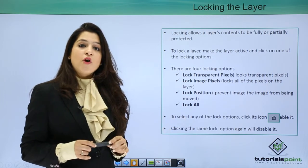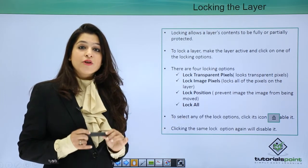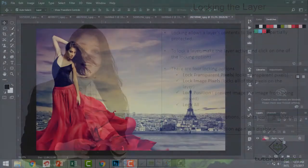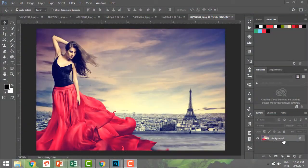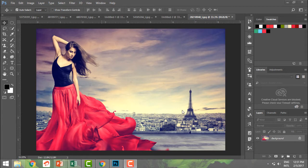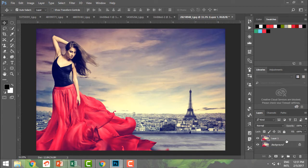Let's move forward and understand locking layers in Photoshop itself. Locking a layer in Photoshop means you're refraining it from movement, refraining its position, or refraining the transparent pixels, or just completely locking it. By default, a background layer is always locked. I'm going to do Ctrl+J to create another layer, which is not locked.